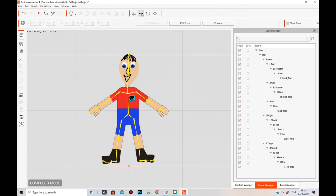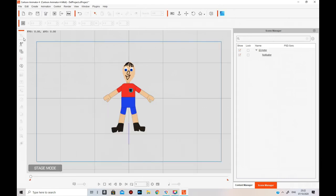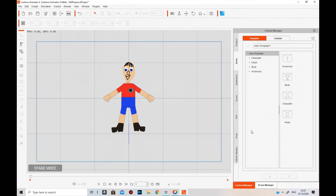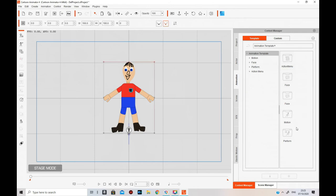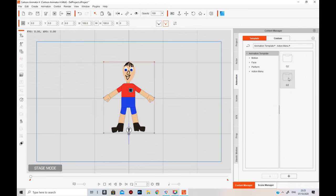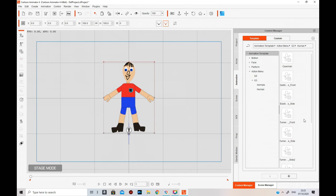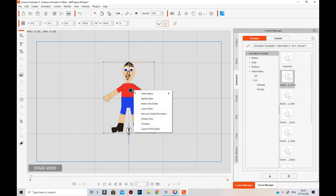Once that's opened up you can click on it, do whatever you want. You can just go click on Stage Mode. Then go to Content Manager, Animation, click on the character - make sure you've got the character clicked. You can get to Motion or Action Menu. If you go to Action Menu, go to G3 Free Character, Human Elastic Front because he's front facing.